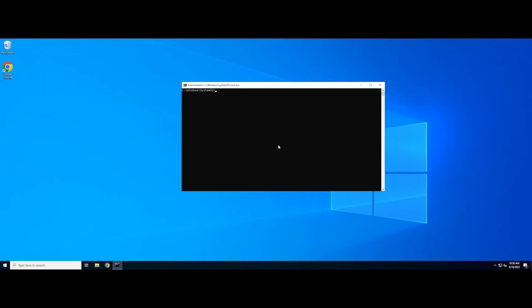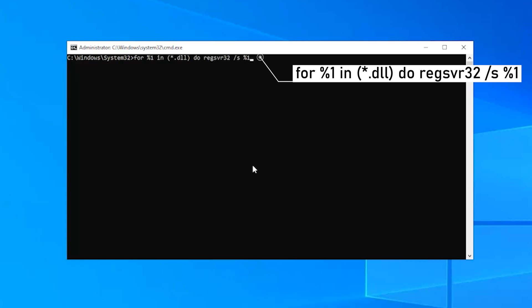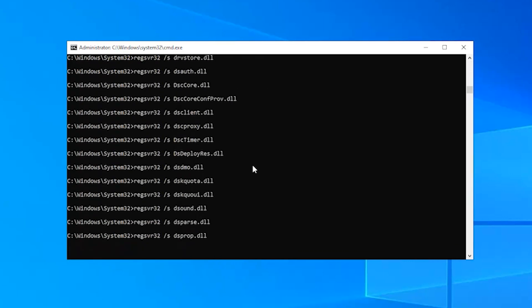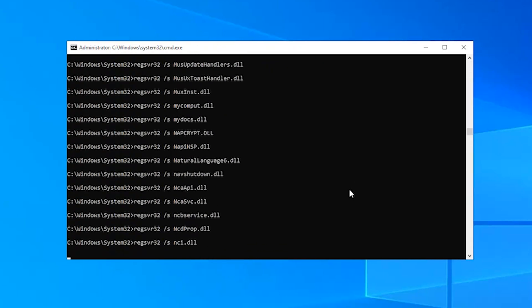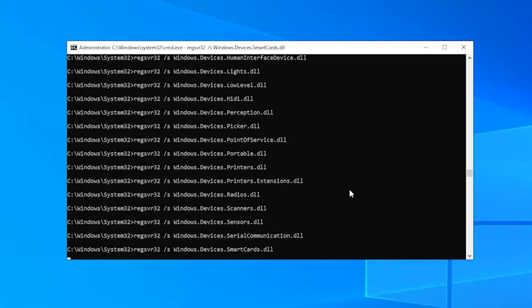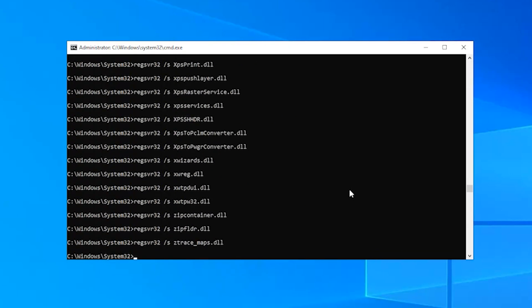Same as Method 2, you need to open the elevated command prompt. In the Command Prompt window, type the following command and press Enter. After that, close the command prompt and restart your Windows Server, then try again.